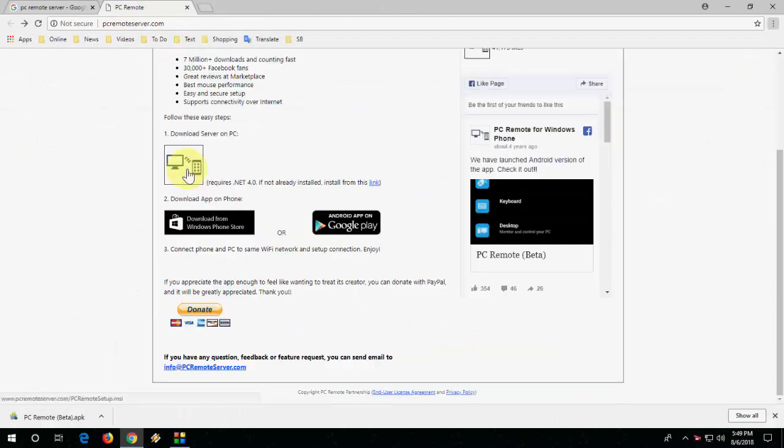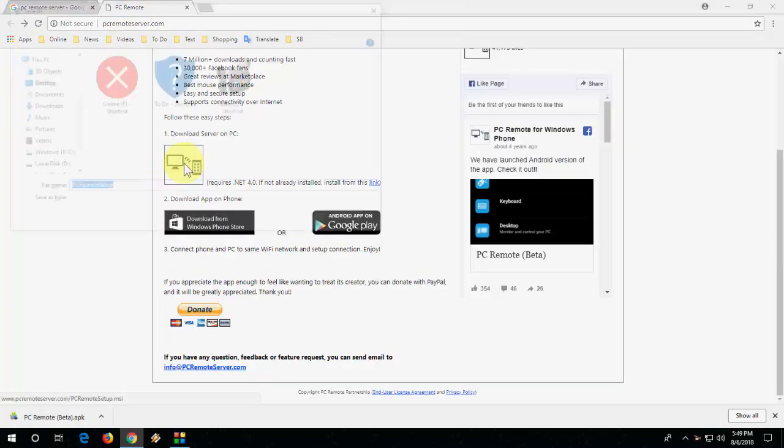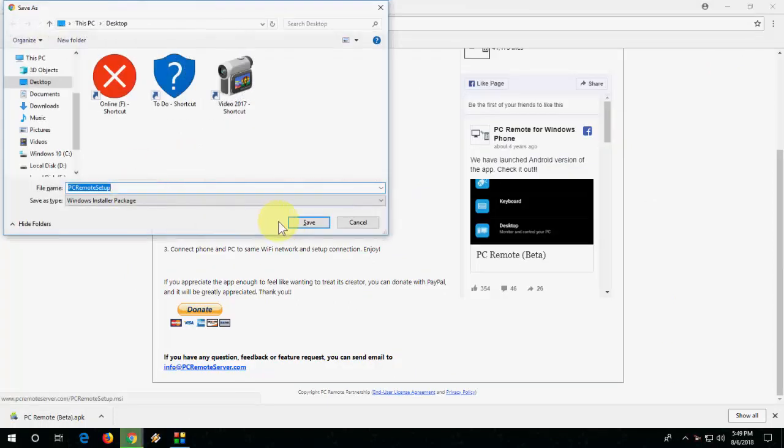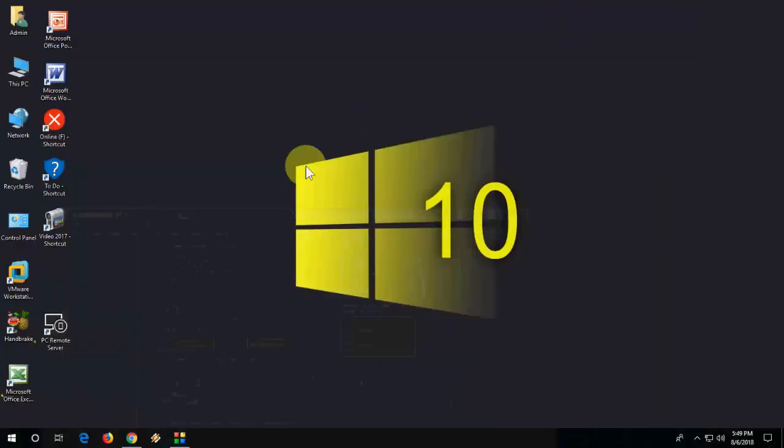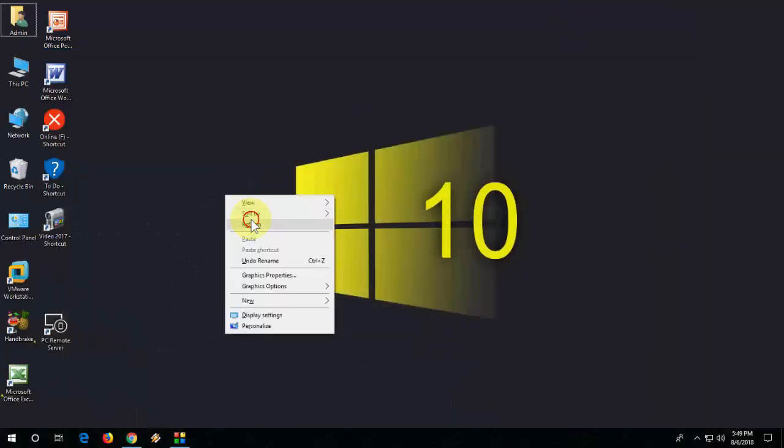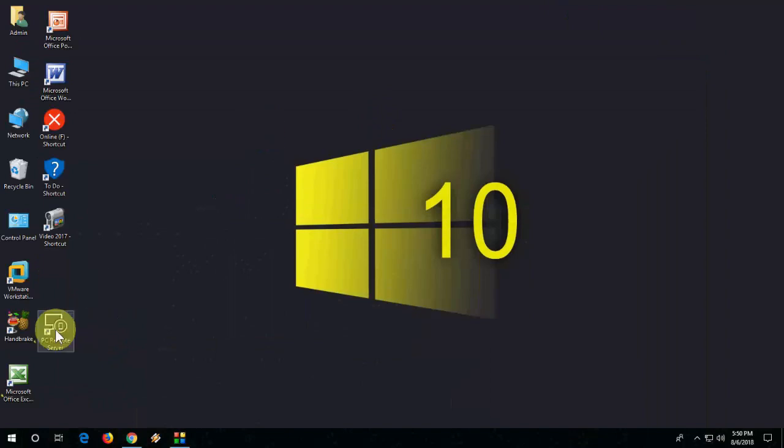Download this application to your PC. It's a very small size application. So download and install this application to your PC or laptop and after this, open this application.